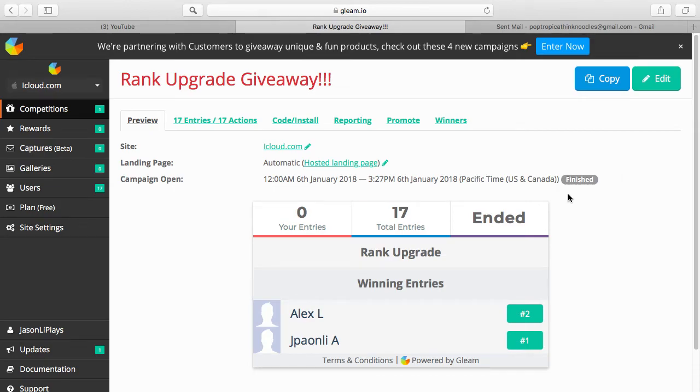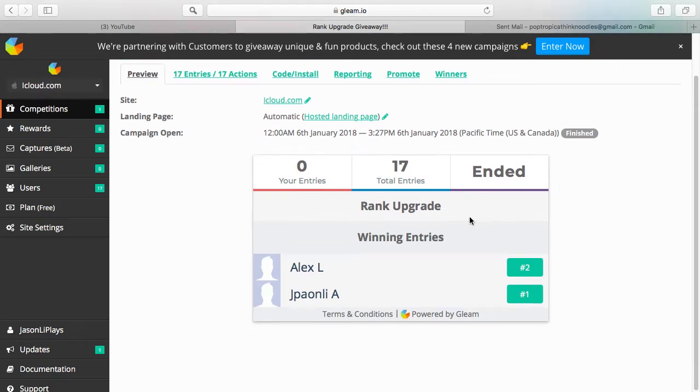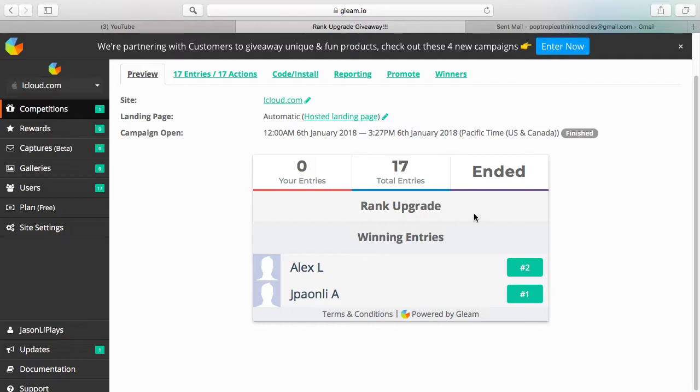Hey guys, before you all unsubscribe to my channel, I am going to be having giveaways each month. Two winners, they're all going to be rank upgrades or sometimes I might do cape giveaways.